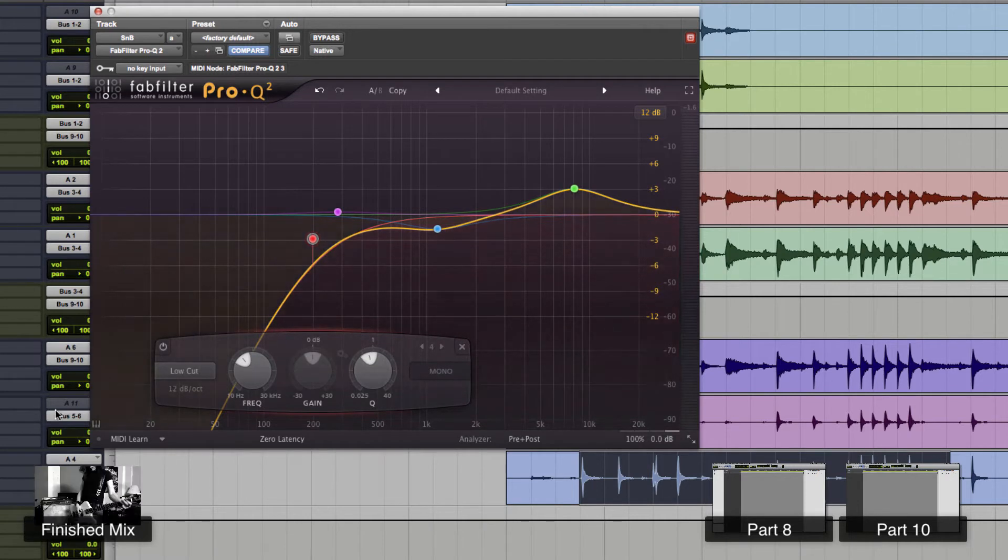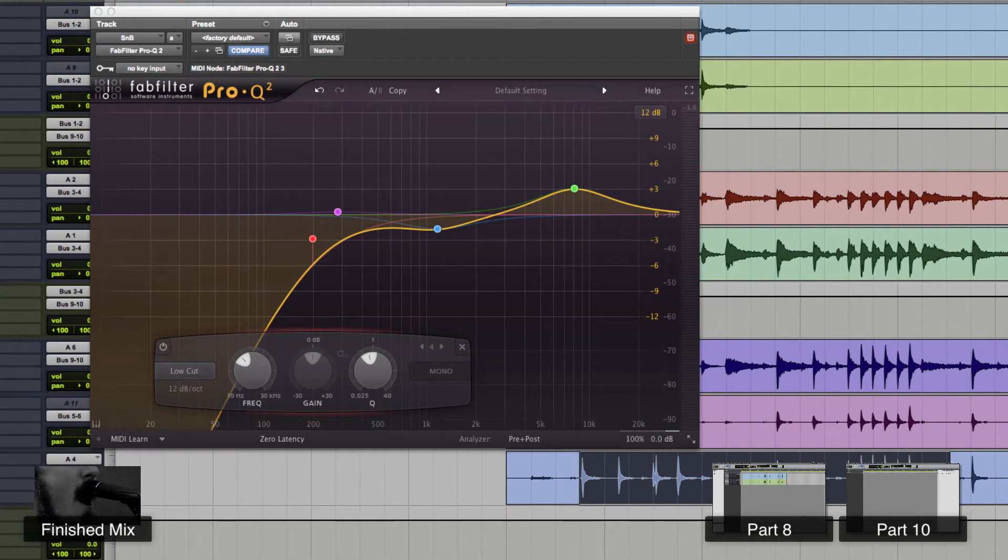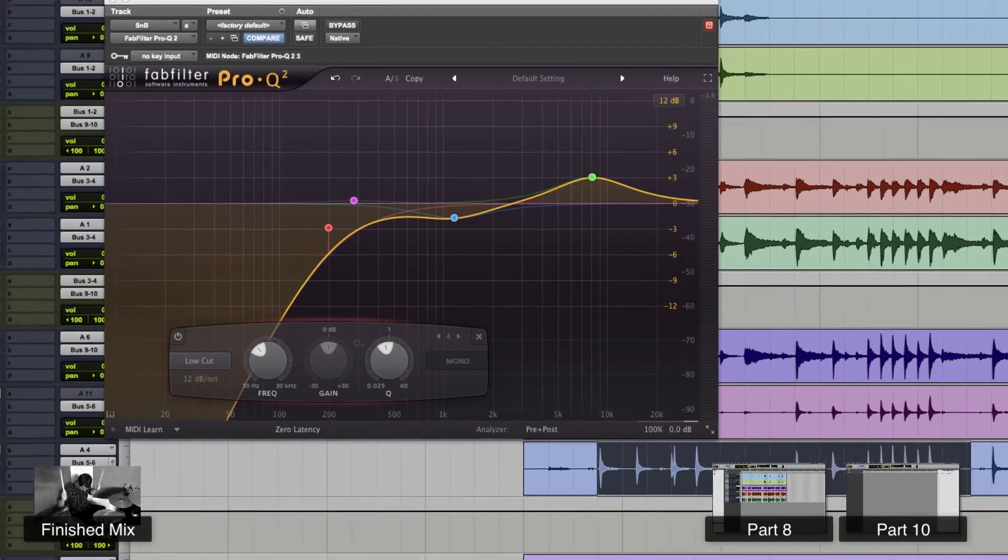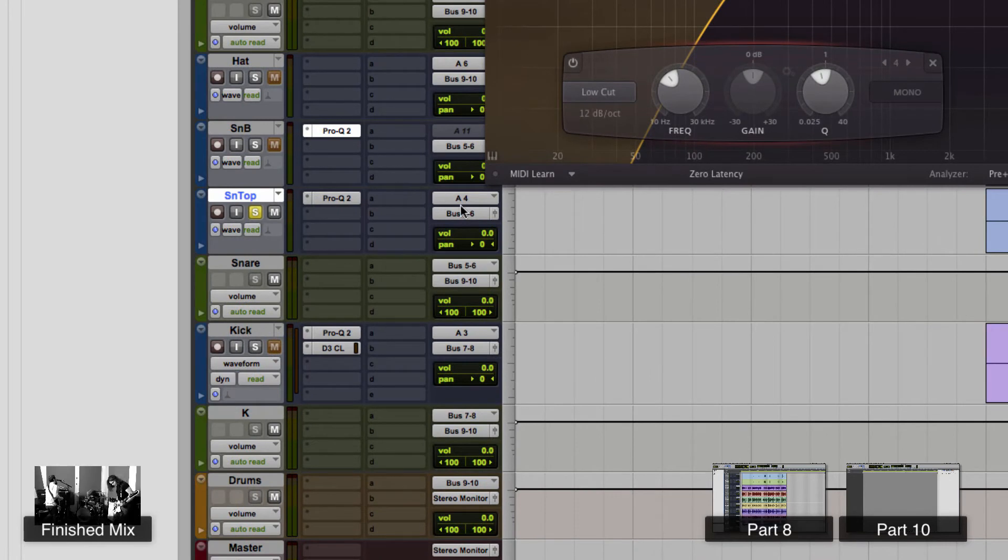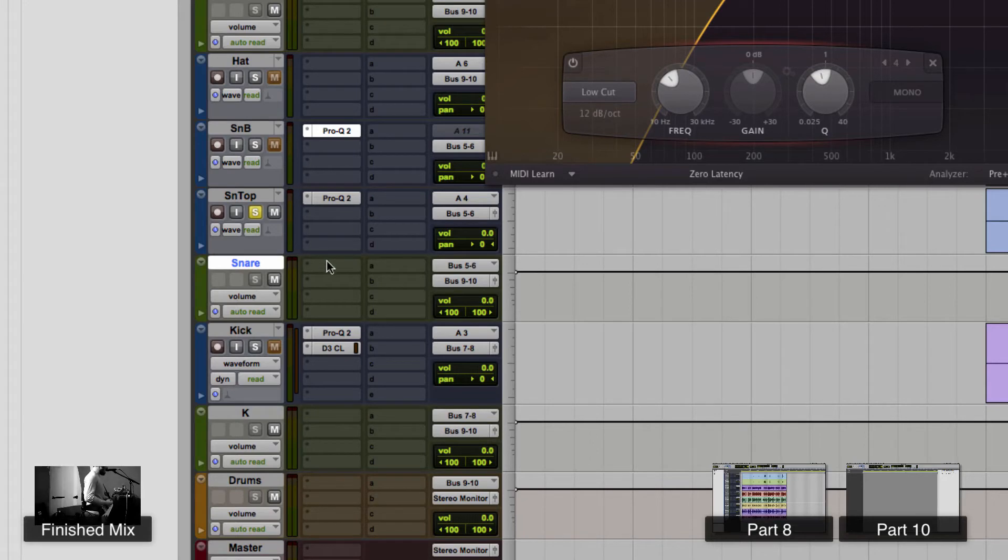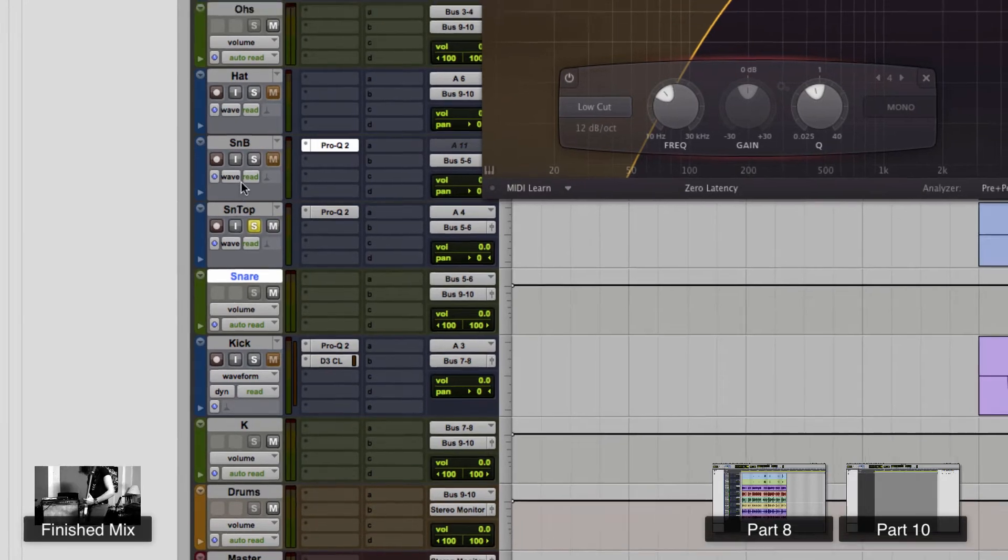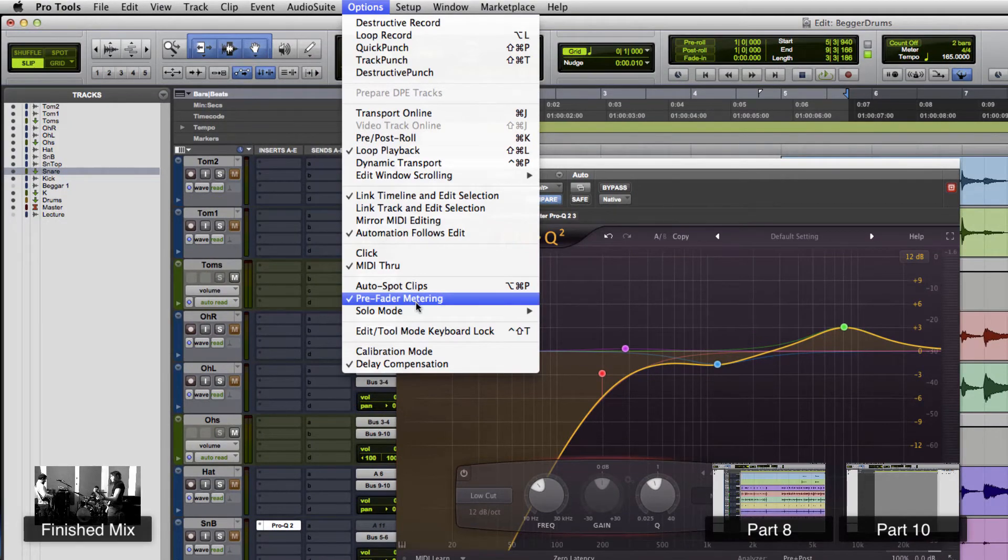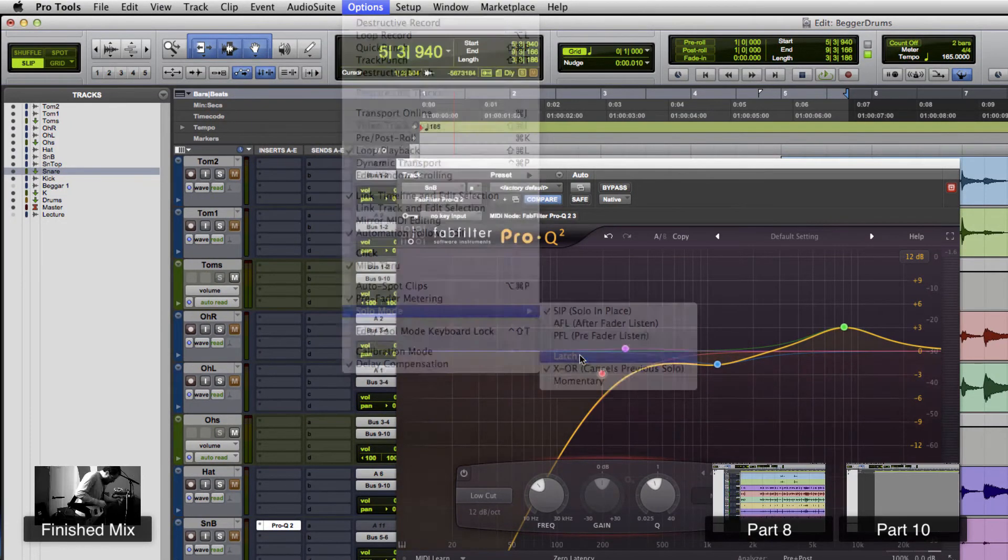Alright, so we've EQ'd the snare bottom and snare top. Just make a quick decision, just get through it, just do it. And now what we're going to do is we're going to compress it, but since we have a snare bottom and a snare top bussing through 5 and 6 into the snare bus, we're going to compress the whole thing. Now I want to hear both of them soloed now, so I'm going to go back up to options, solo mode, and latch.